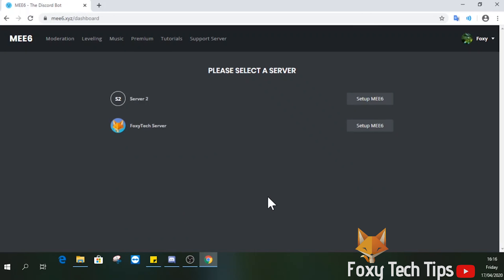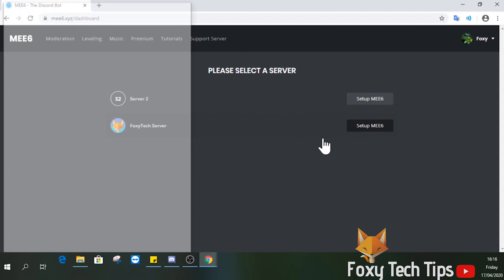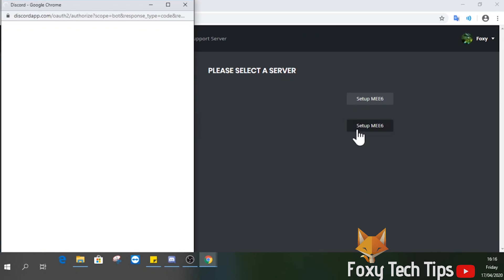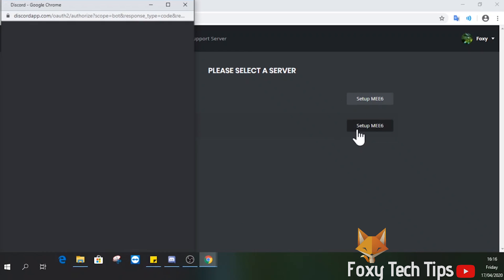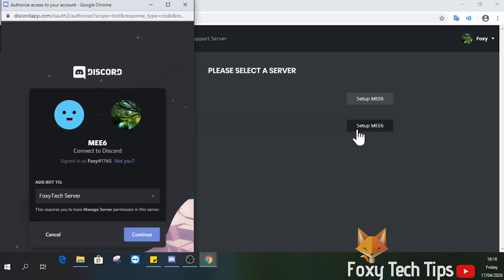Select the server to install it on. Agree to the permissions.